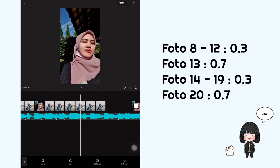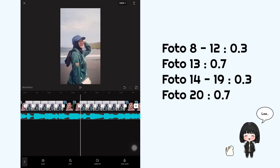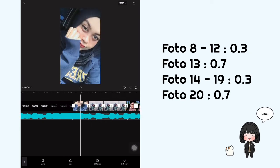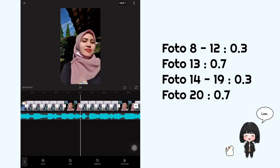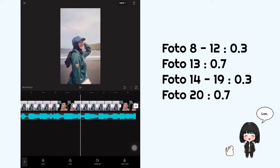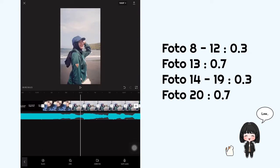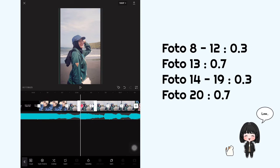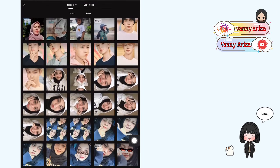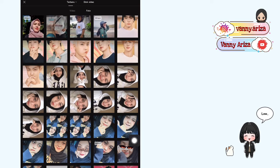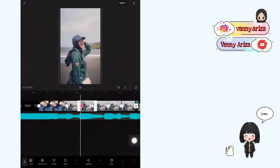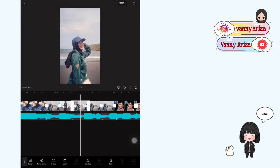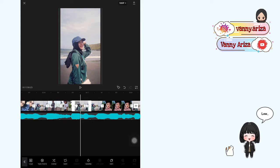Nah terus yang durasinya panjang ini kalian salin dan letakkan di yang paling belakang. Nah kurang lebih hasilnya seperti ini. Setelah itu kalian klik foto yang ketiga, klik menu ganti, nah terus kalian tinggal ganti sama foto yang lain. Nah ini lakukan cara yang sama sampai akhir foto ya guys.